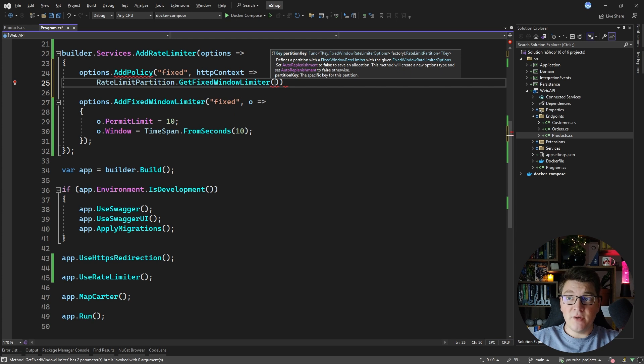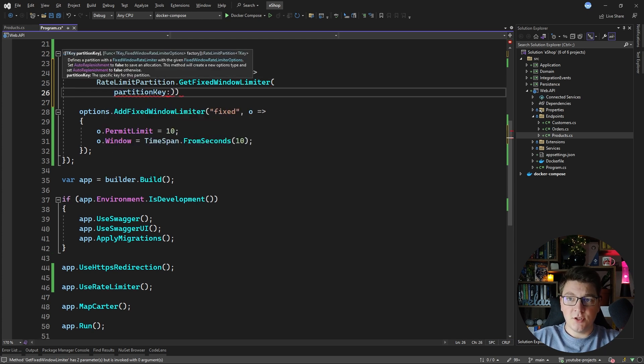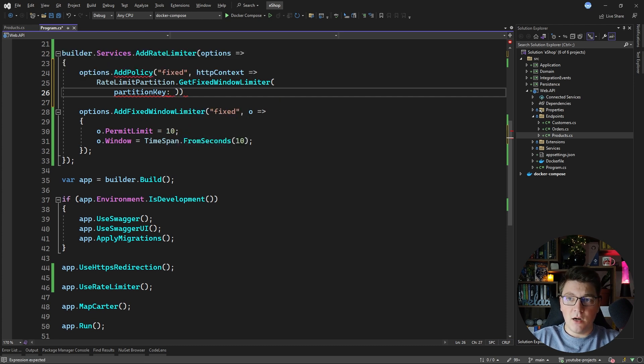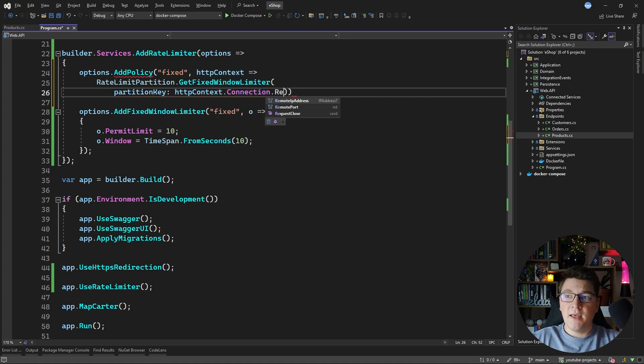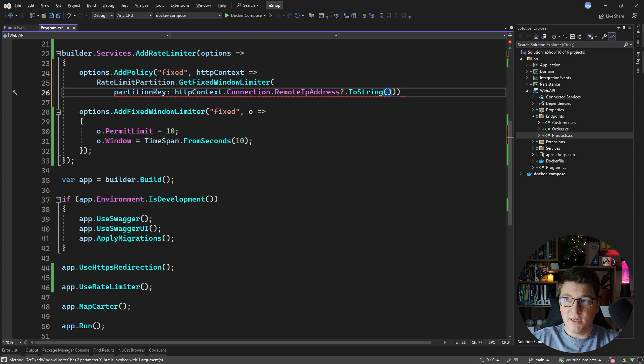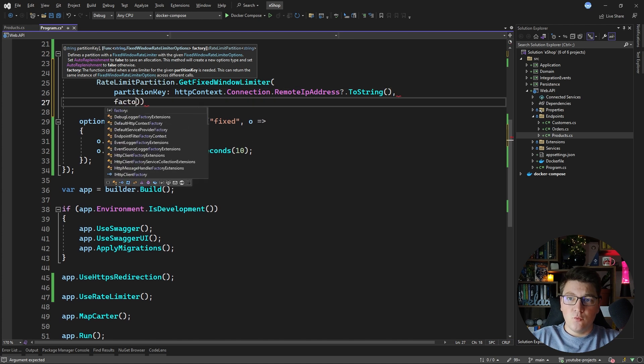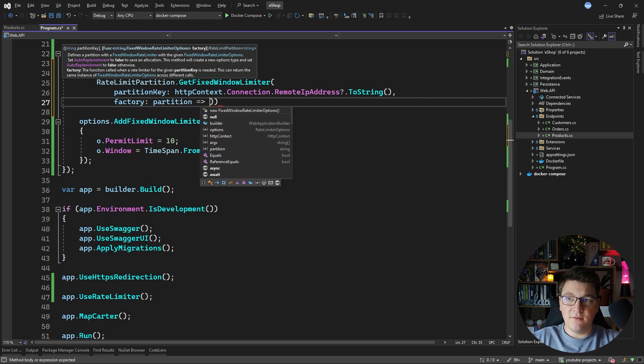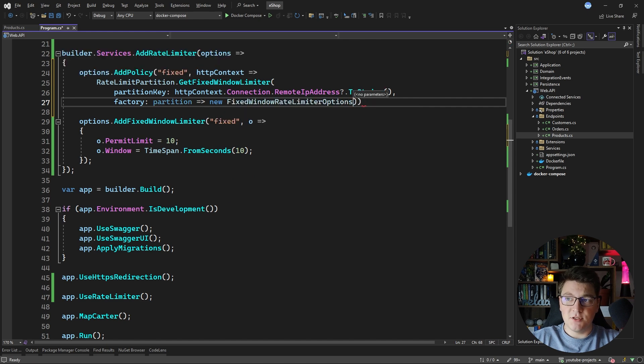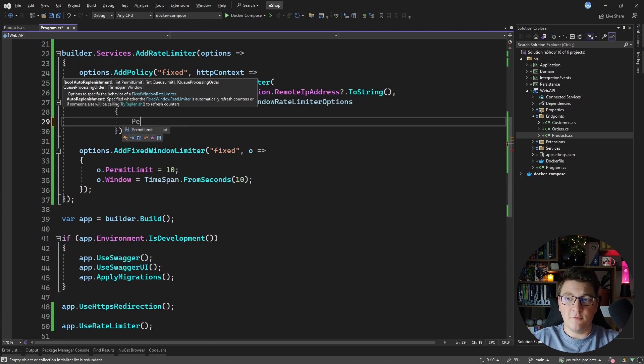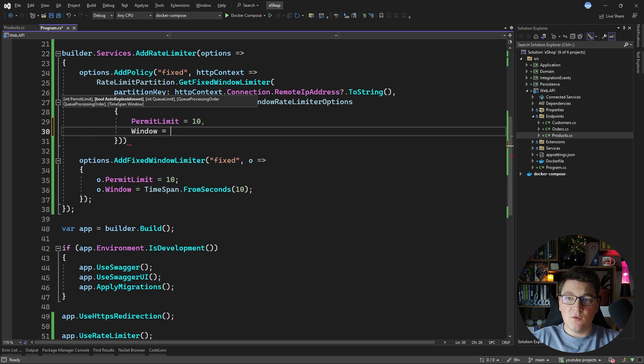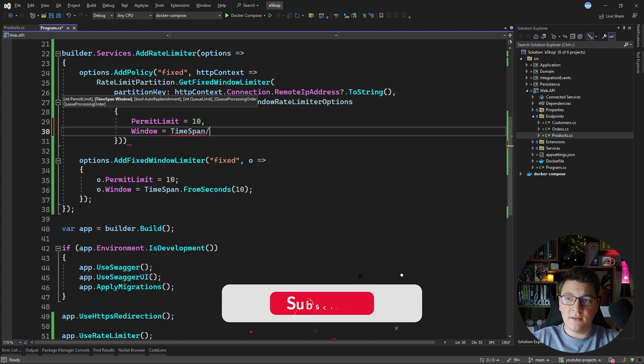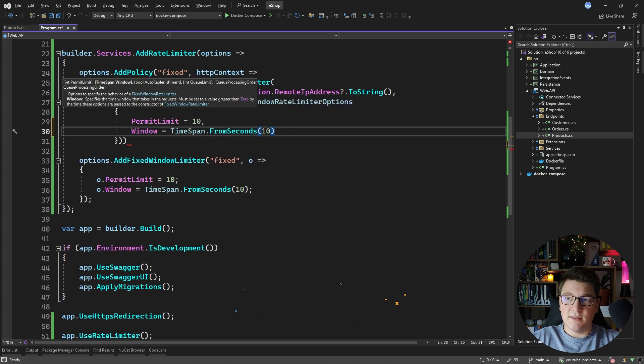Now we need to provide what is the partition key for this partition and how we're going to get a partition key is from our HTTP context. We're going to access the connection property and then on it we should have the remote IP address. Let's say we want to convert this into a string so that this represents our connection string and then we need to provide a factory which is going to get access to the partition value which is going to be our IP address but that isn't relevant and we need to return a new fixed window rate limiter options instance and we basically just want to set the same properties as we had before. So let's say the permit limit is 10 and the window property should have a value of time span from seconds and let's say 10 seconds.